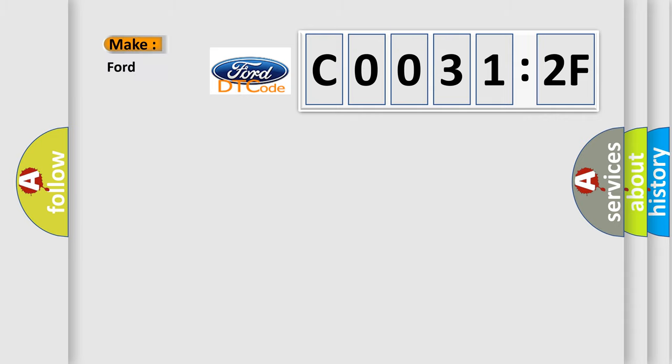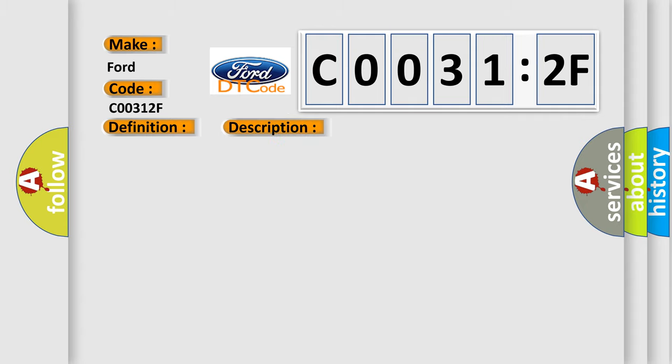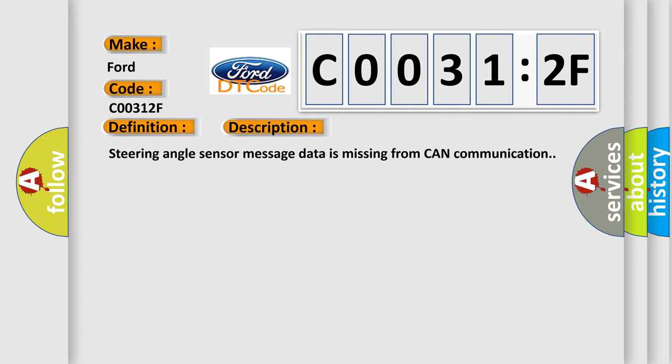So, what does the diagnostic trouble code C00312F interpret specifically for Infinity car manufacturers? The basic definition is: lost communication with steering angle sensor module with ESC. And now this is a short description of this DTC code. Steering angle sensor message data is missing from CAN communication.